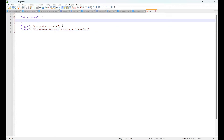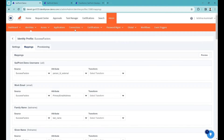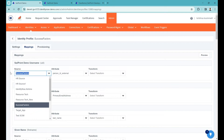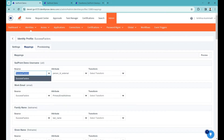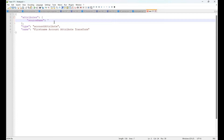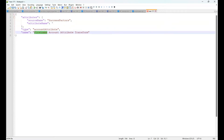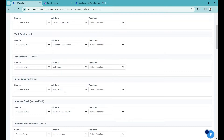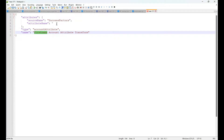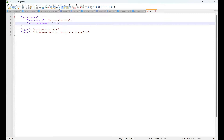Under the attributes section, you need to pass from which source you would like to read, which is the source name. The source name is 'SuccessFactors'. Next, what is the attribute you would like to read from the SuccessFactors source? Since we are looking at first name, the attribute name is 'firstName' — written as first_underscore_name.